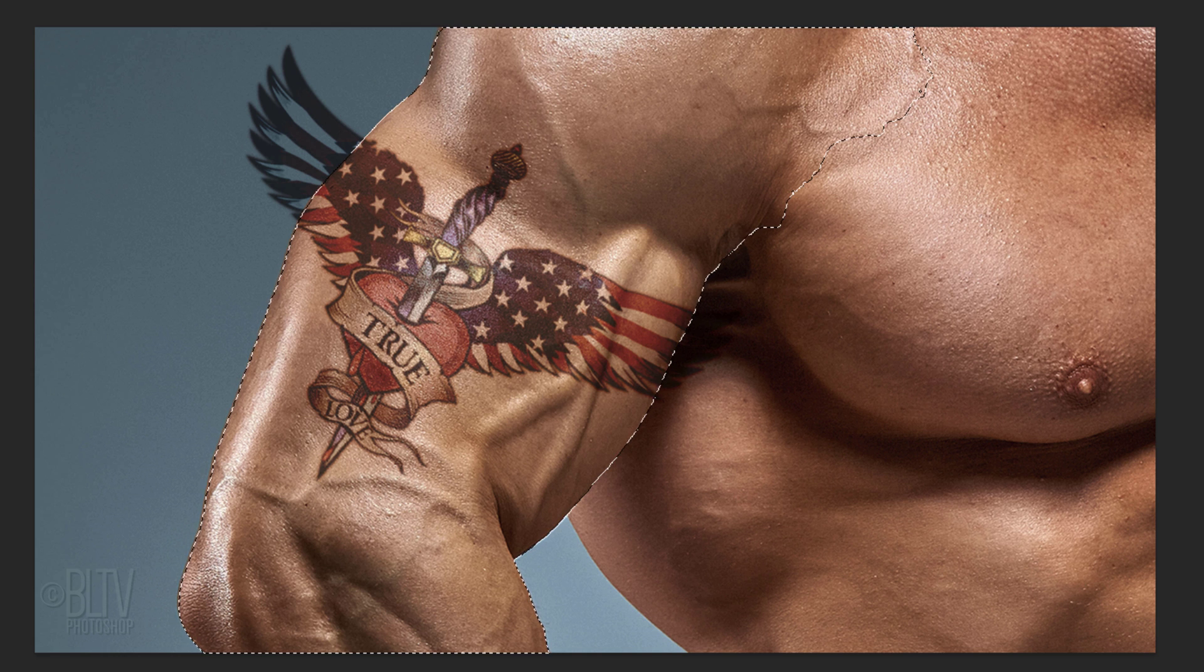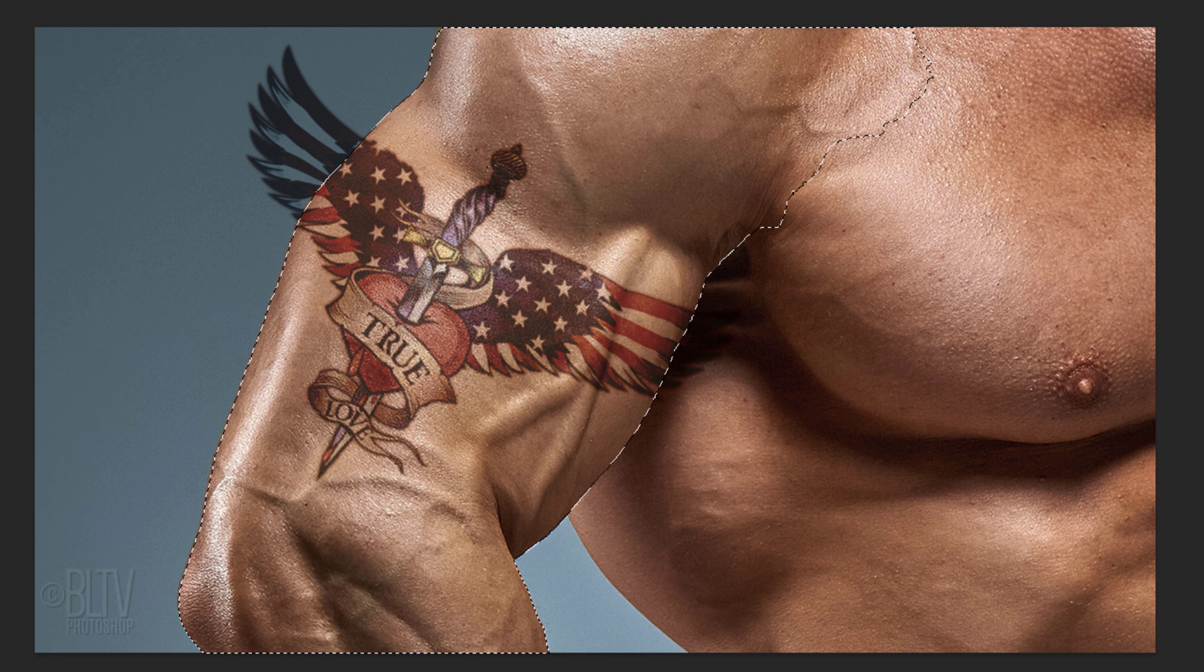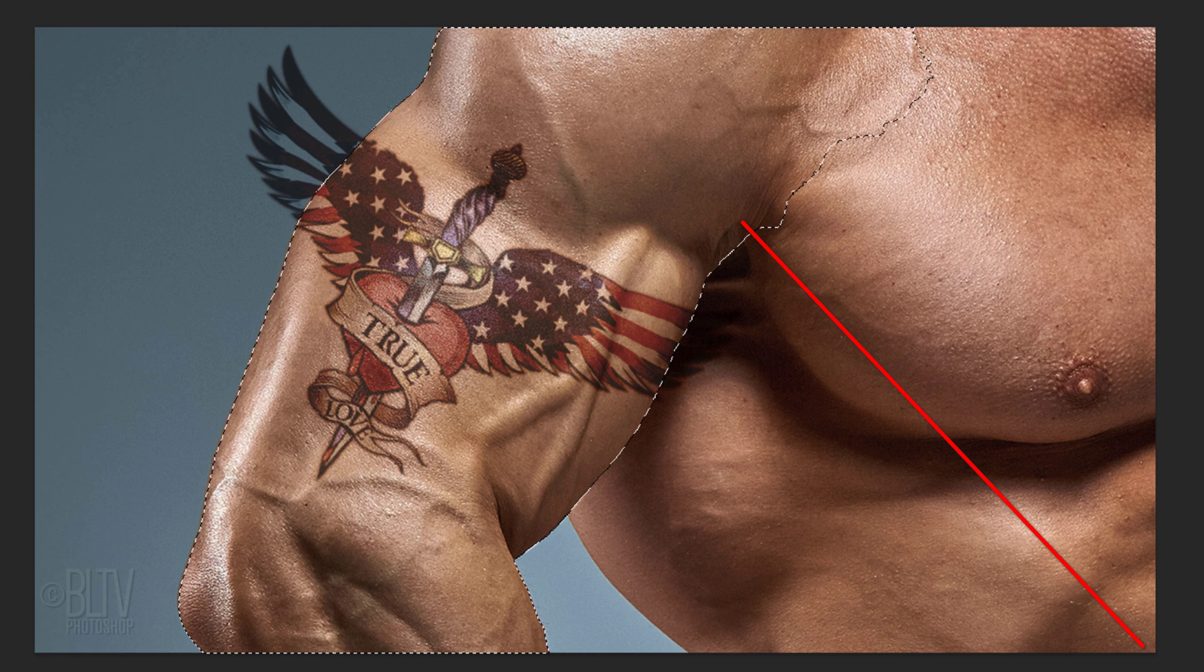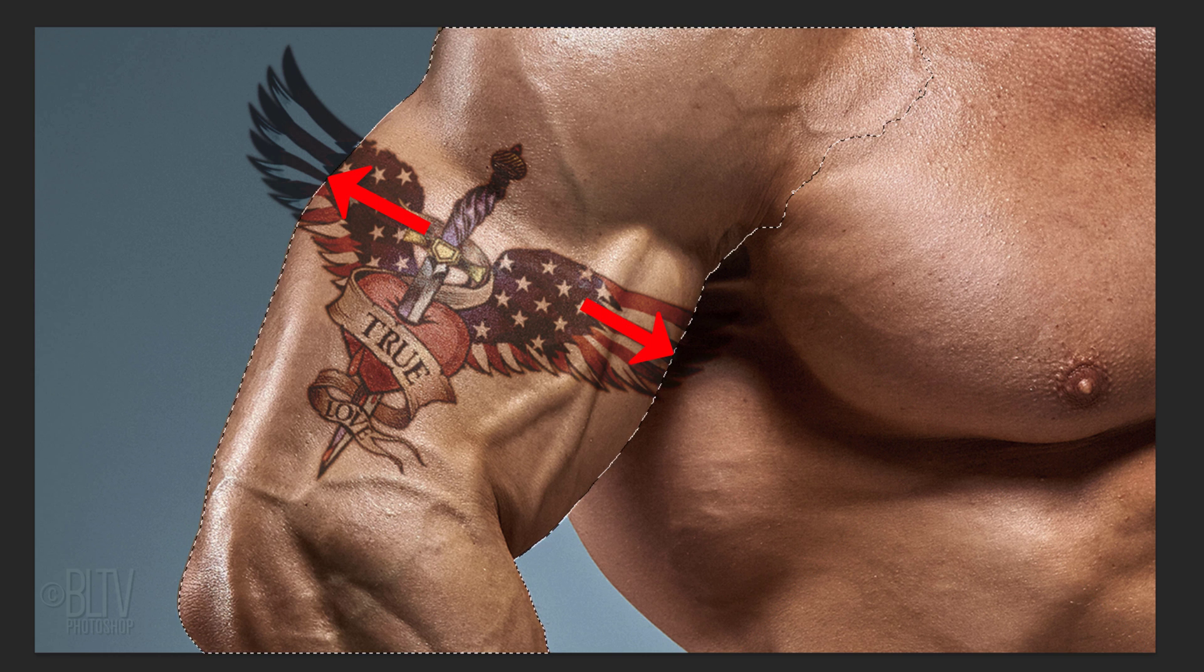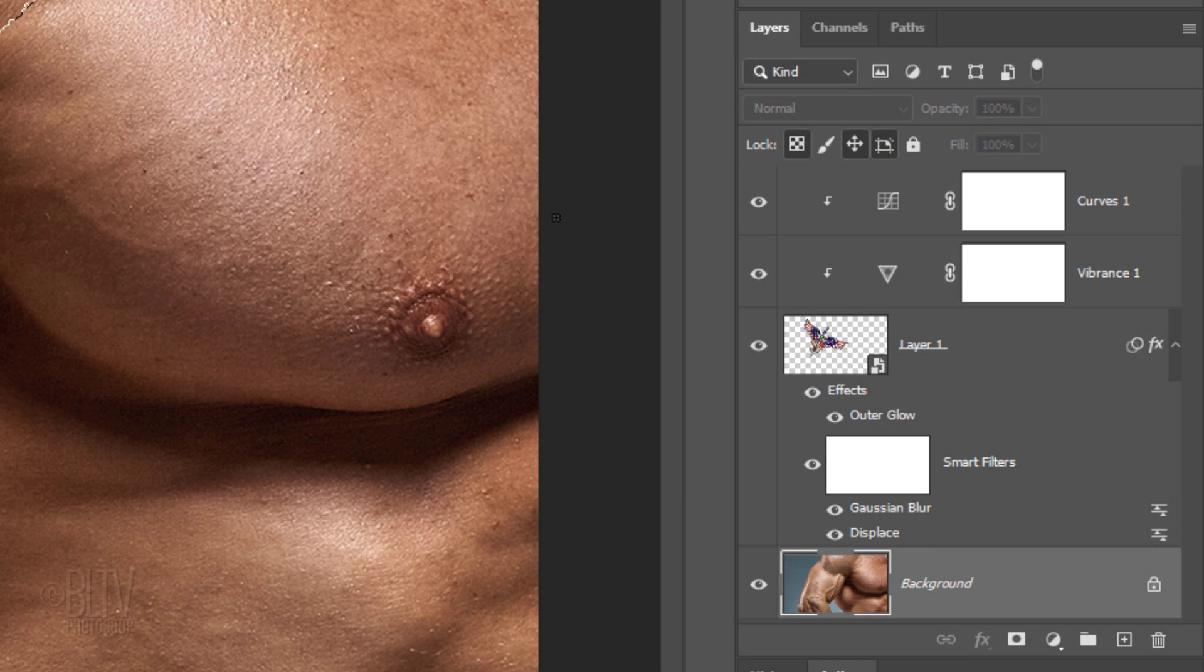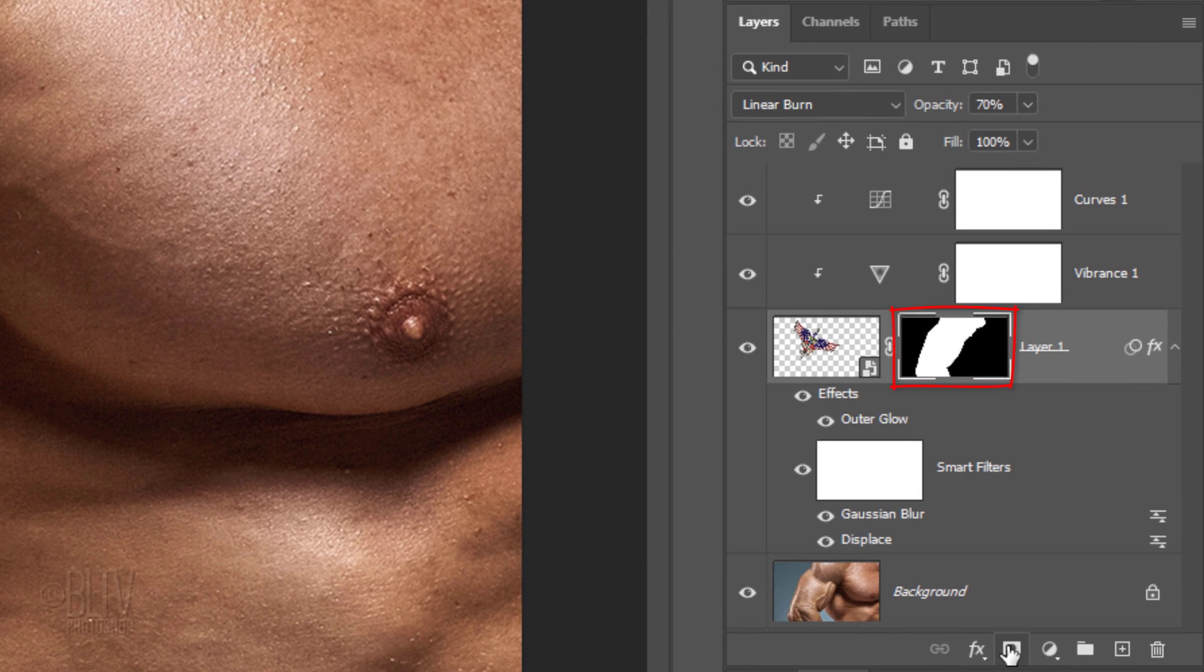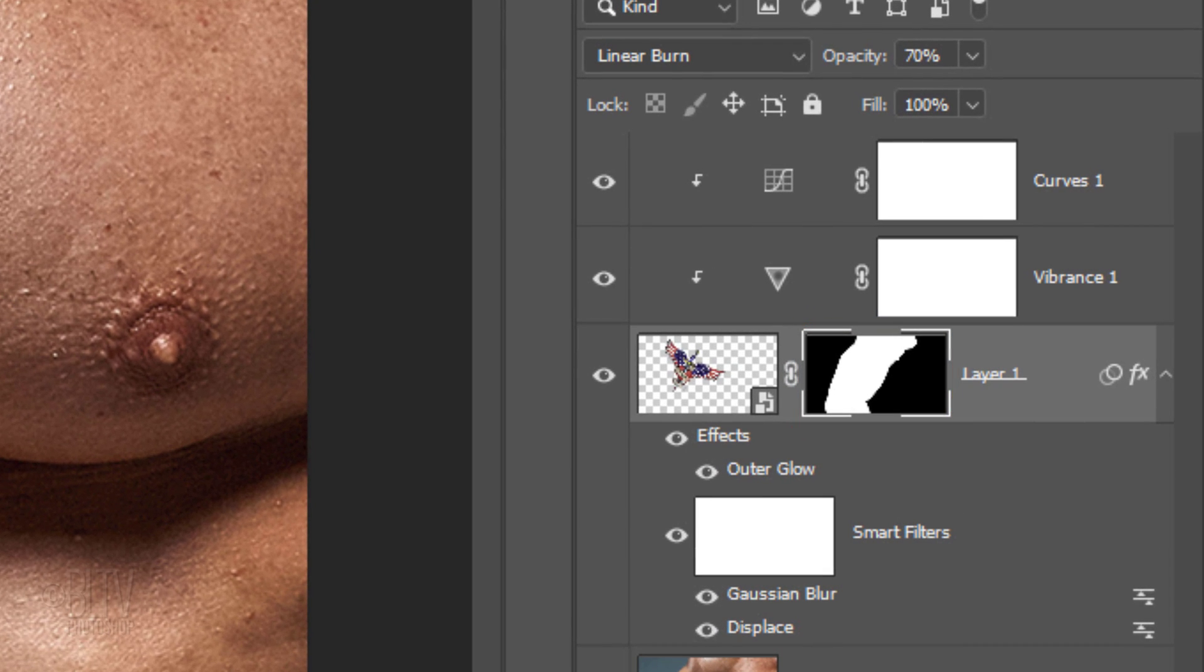In this particular example, the Select Subject button didn't completely select the entire subject, but it did include the relevant areas, so dragging my Quick Selection Tool over the rest of the body is unnecessary. Make the tattoo layer active and click the Layer Mask icon to make a layer mask of the selection next to the tattoo.